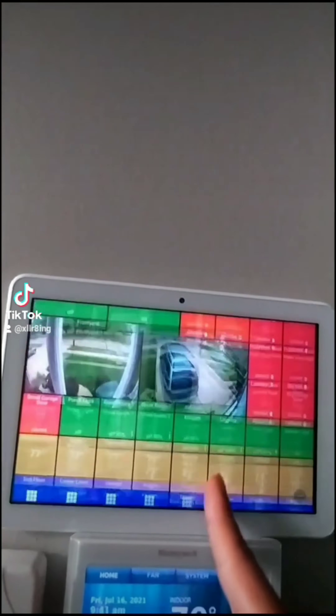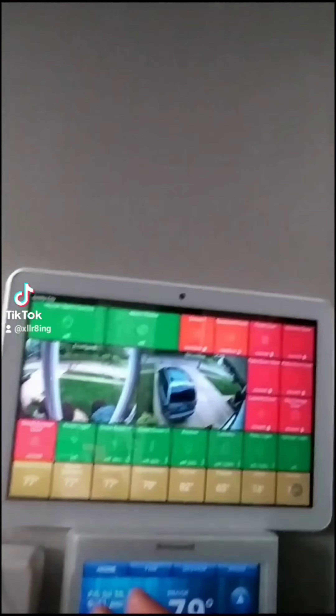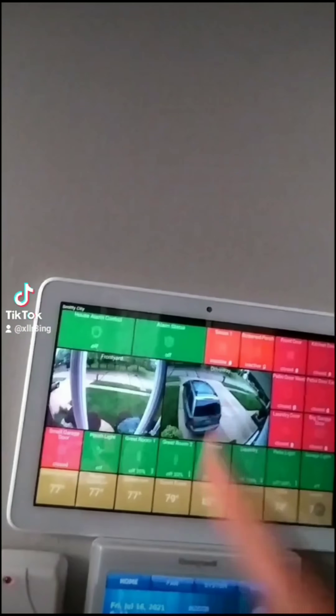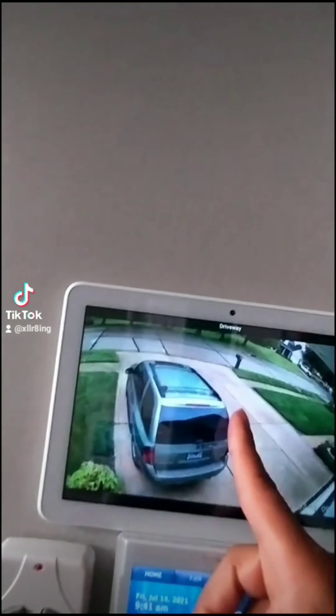Two years ago I worked on a wall panel that controls the entire house, including security cameras. So I'm thinking outside the box — I had to do this.